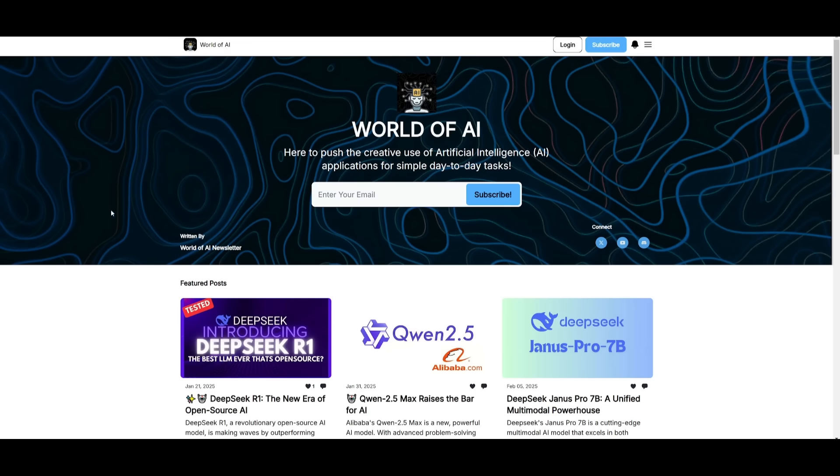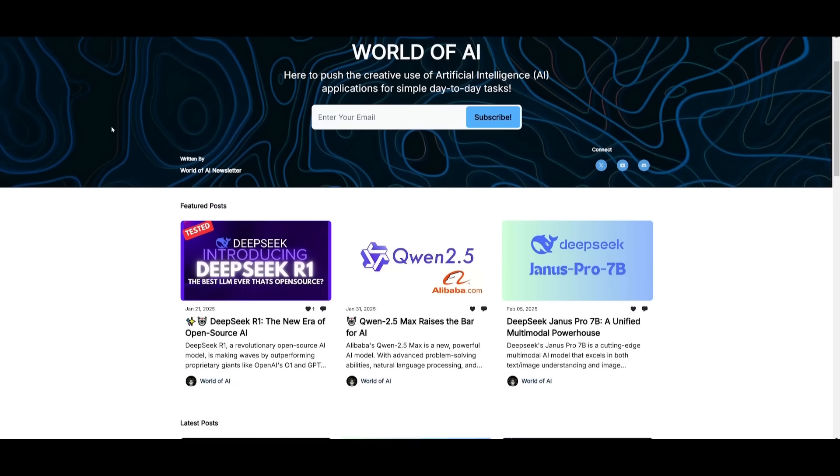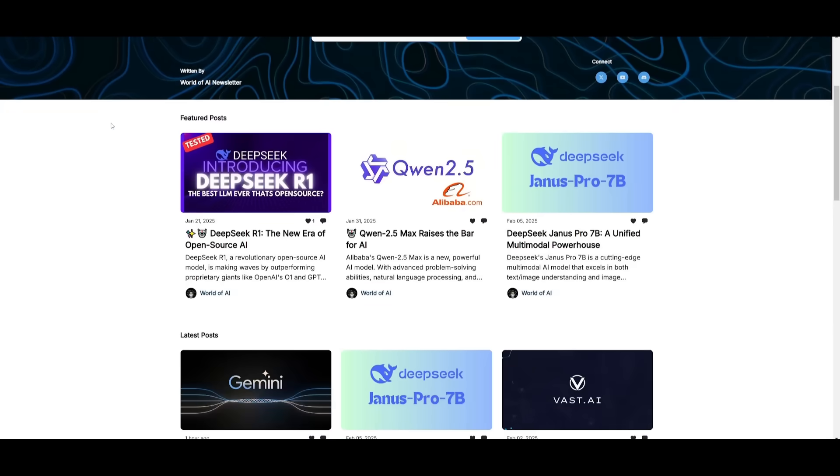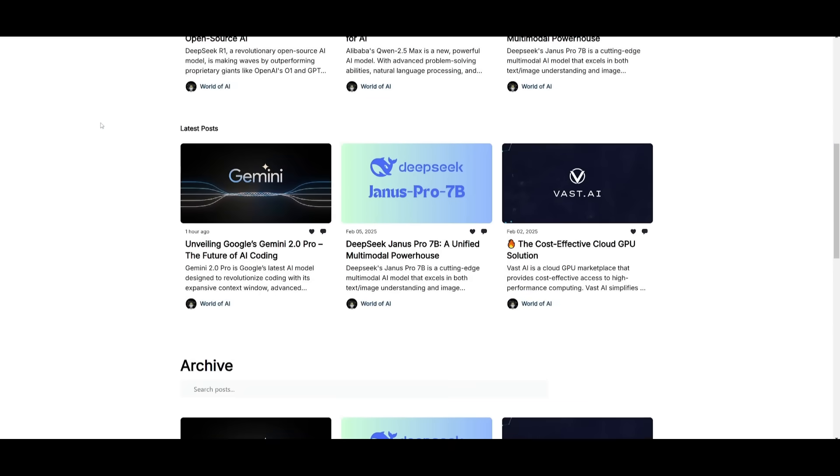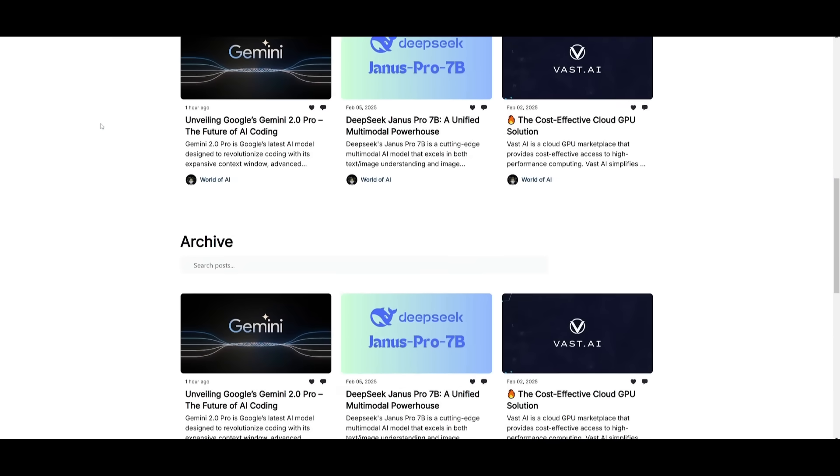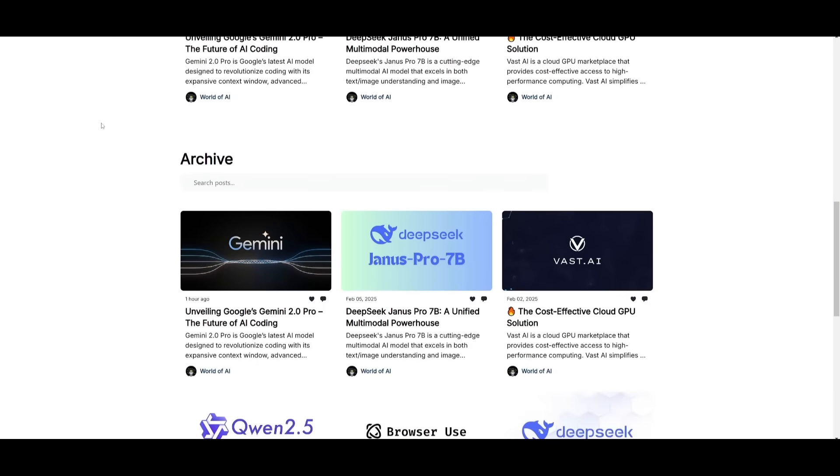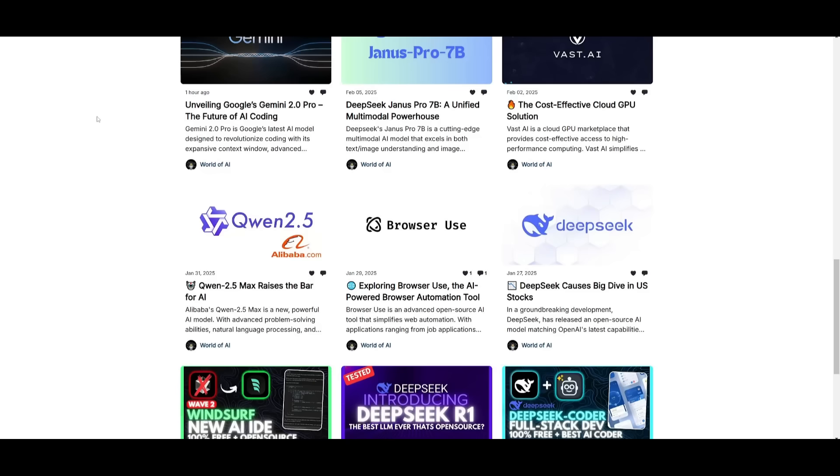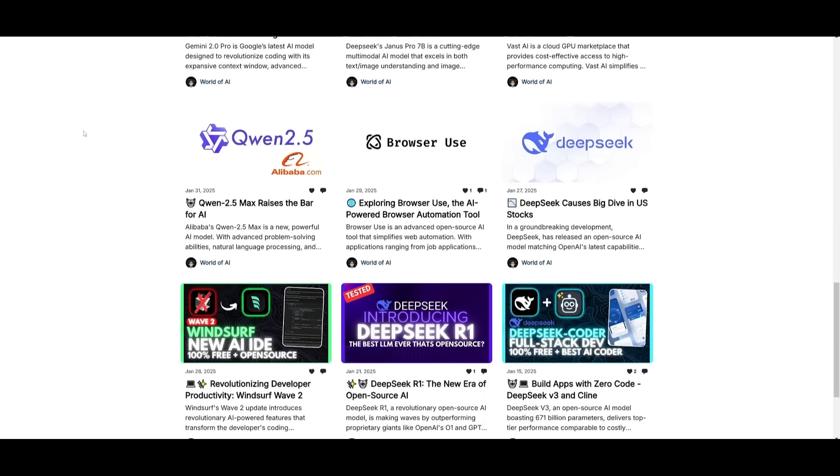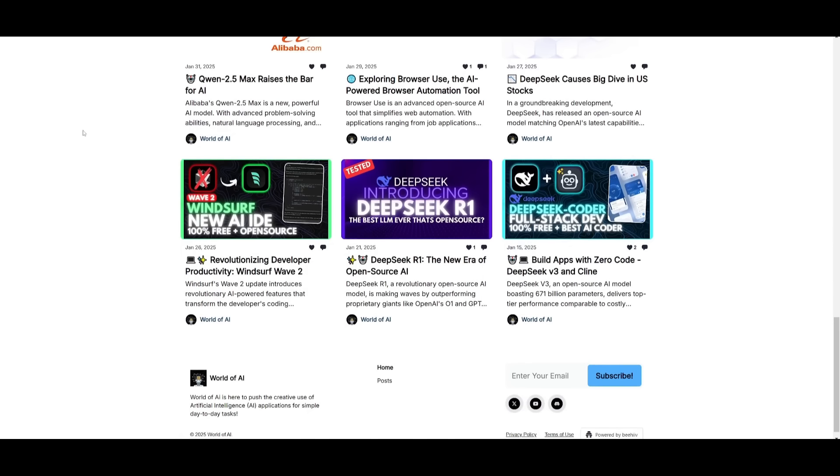Before we get started, I just want to mention that you should definitely go ahead and subscribe to the World of AI newsletter. I'm constantly posting different newsletters on a weekly basis, so this is where you can easily get up-to-date knowledge about what is happening in the AI space. So definitely go ahead and subscribe as this is completely for free.